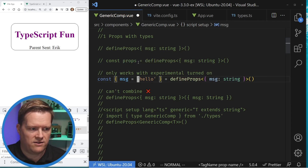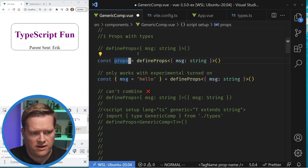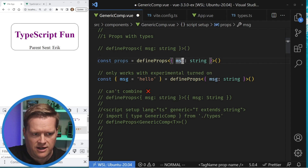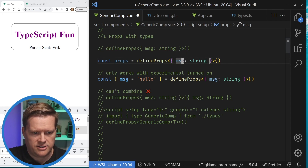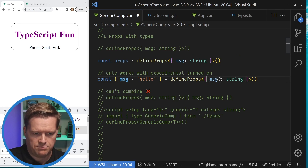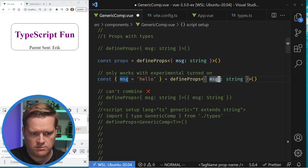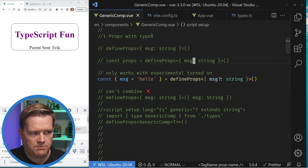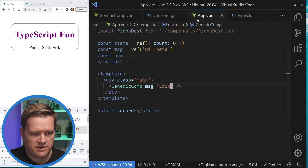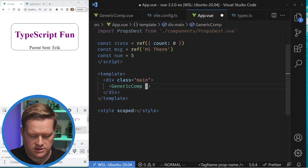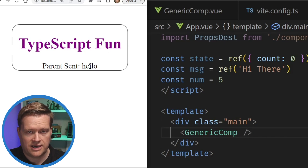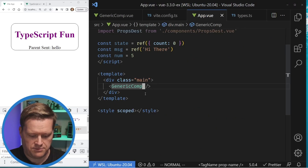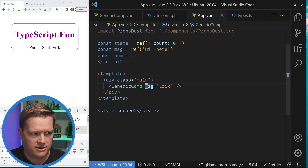If you're not familiar with TypeScript — if you have message like this without a question mark, it means it is a required prop. If you don't want it required you can put a question mark there. If I go back into my app.vue and delete it out, you can see it changed to 'hello' because that is what's defaulted in there. But for now I'll pass in Eric.